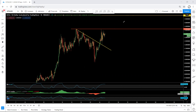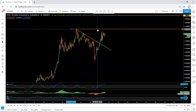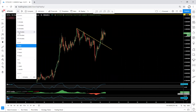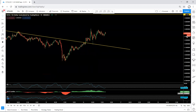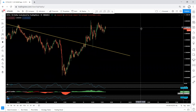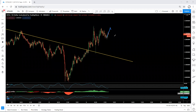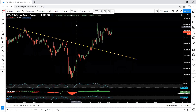Now if we move to the 15-minute chart — as I said, the price may come to this top for one more drop. That's why if anyone wants to have an entry above the top, they should be aware of this possibility.